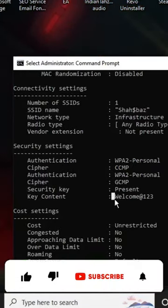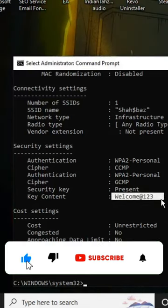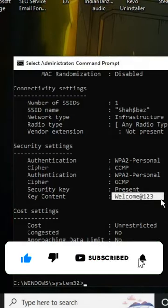Now you will see in the key content your WiFi password. Subscribe now for more related videos.